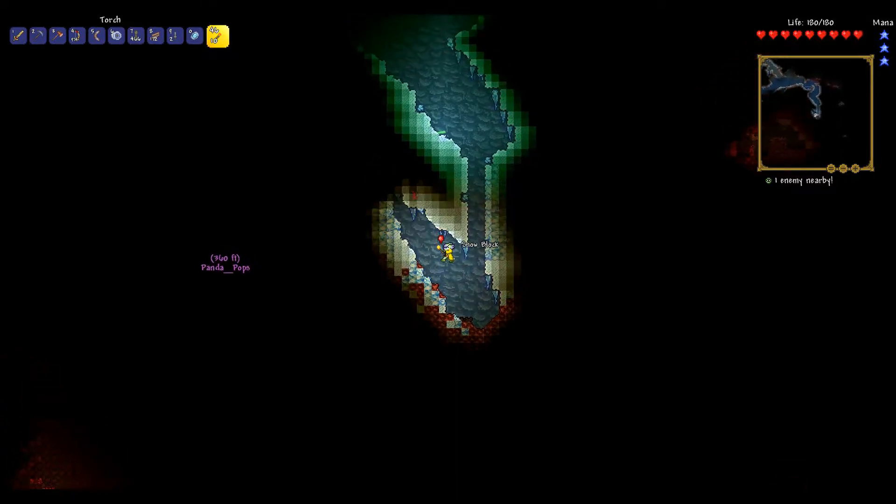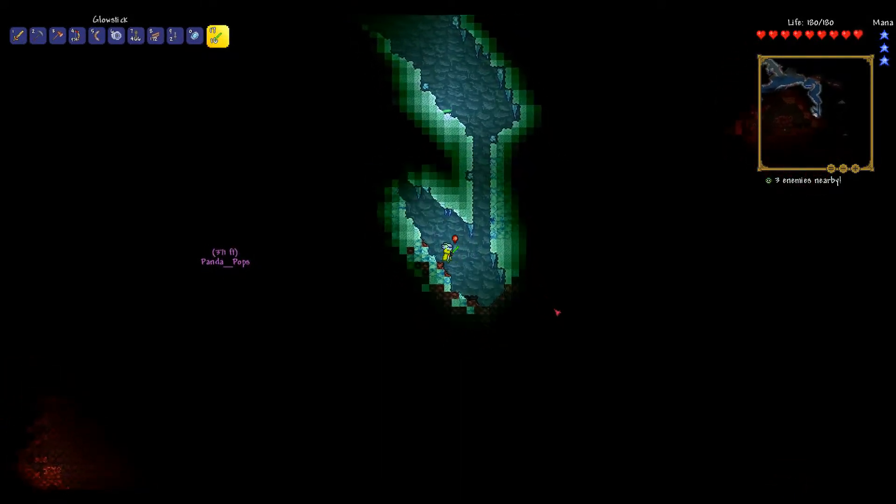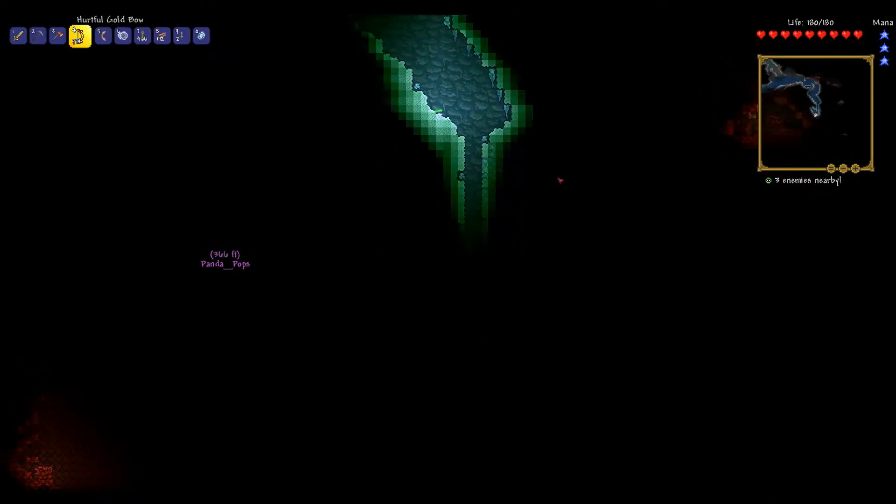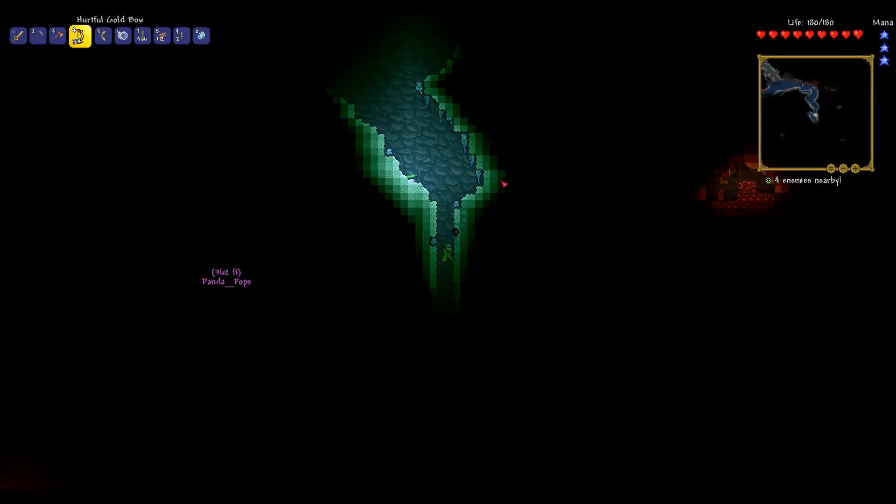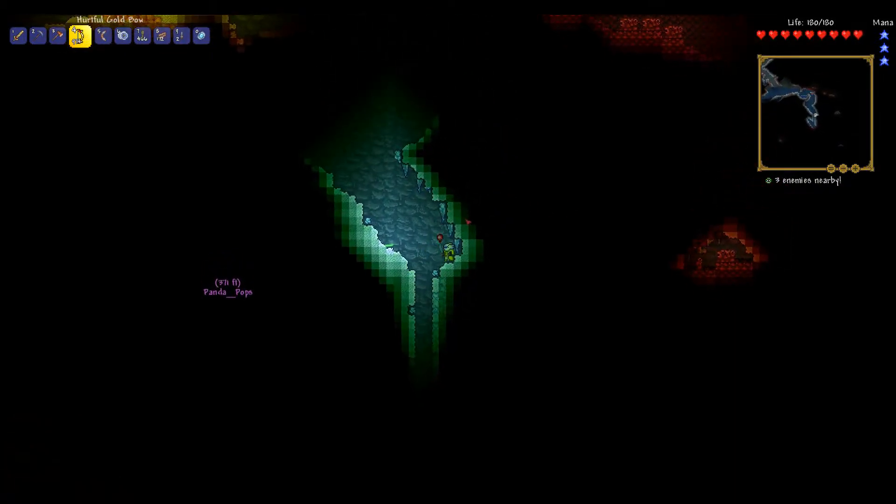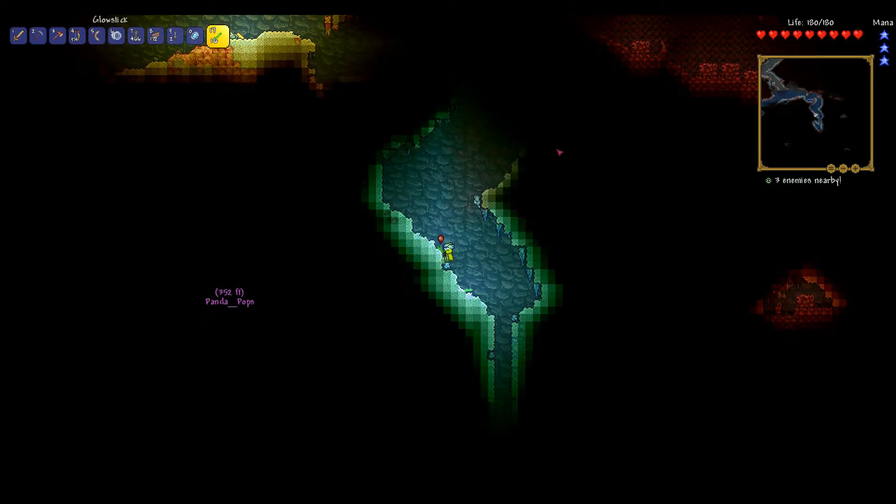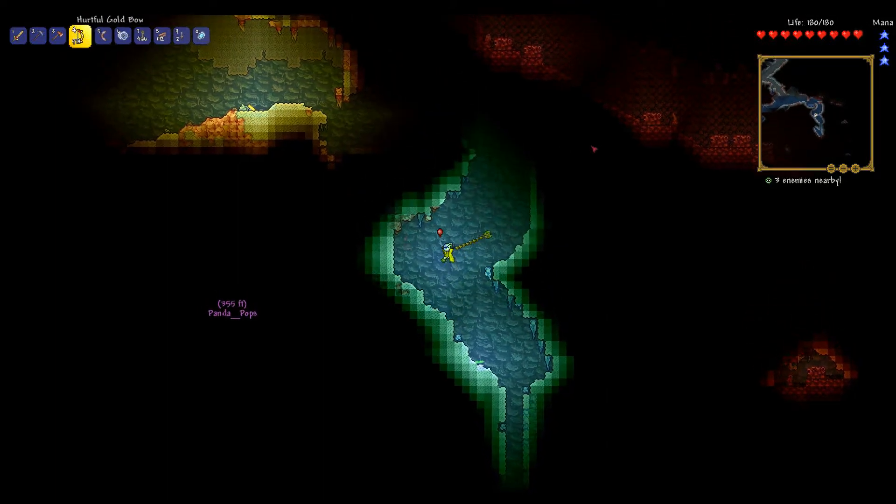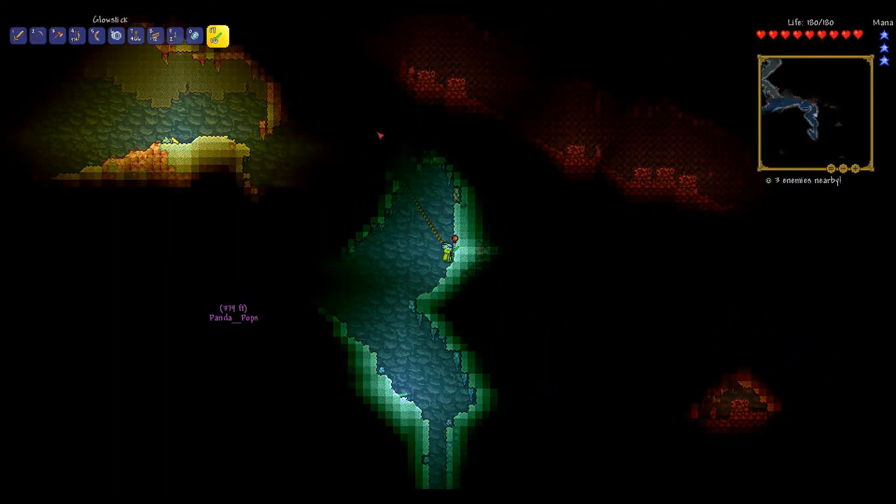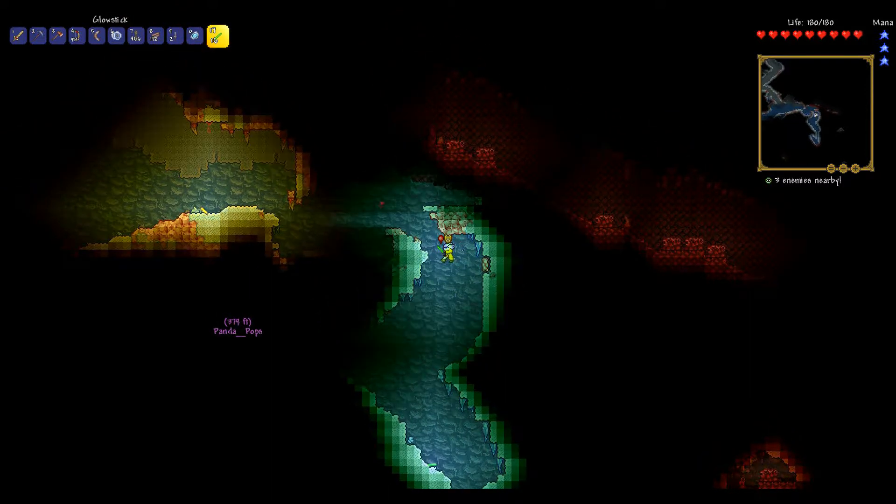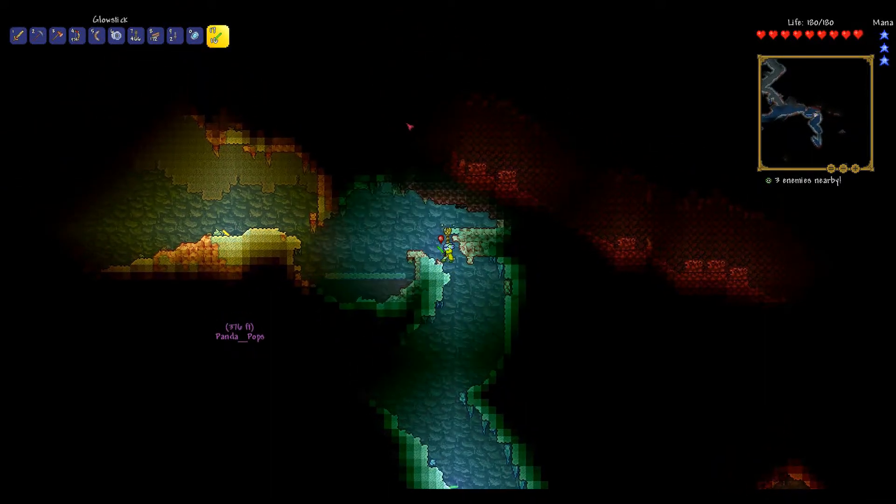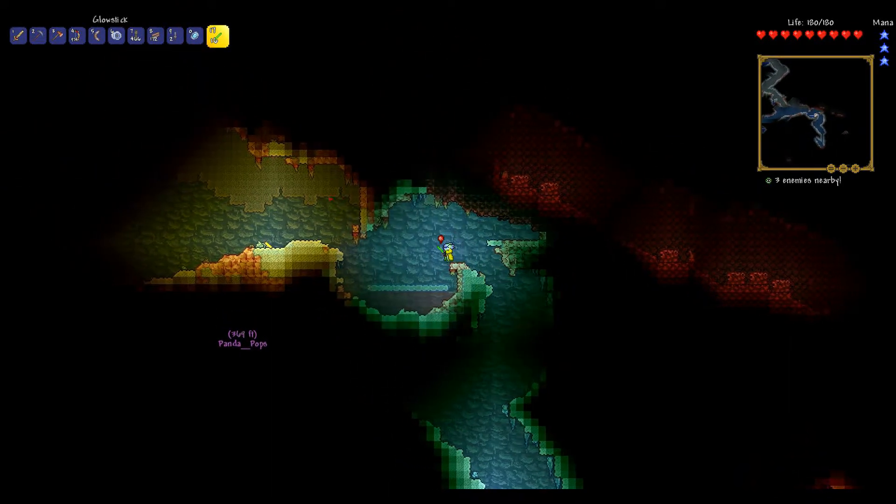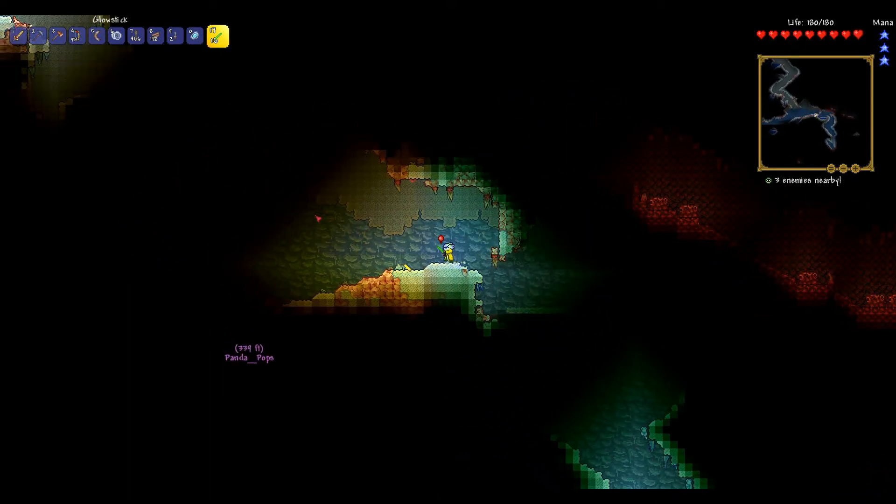So I found a chest here. And? And I was really hoping it would have the shoes in, the ice skates, but it didn't. Was it an ice chest? It was. Okay. It had an ice boomerang. Ooh, useful.